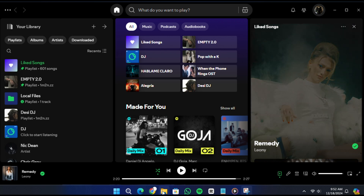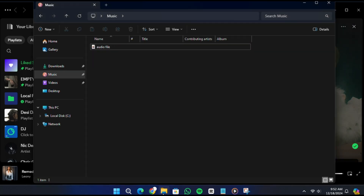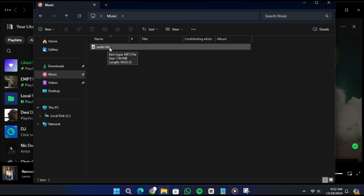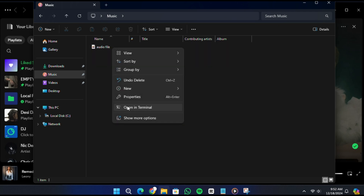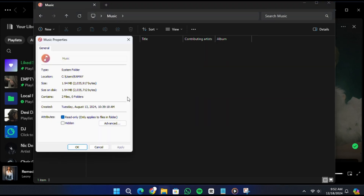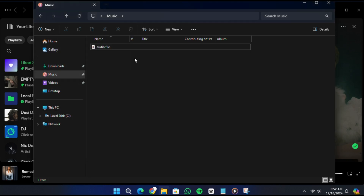To check this, right click on the file, go to Properties and confirm it says MP3 under the file type. If it is not in MP3 format, you can use an online file converter to change it to the correct format.